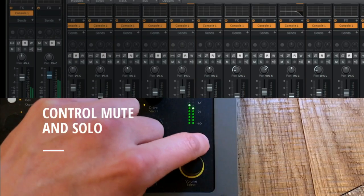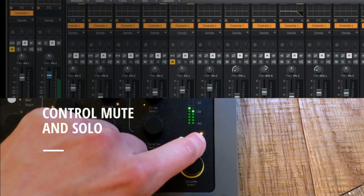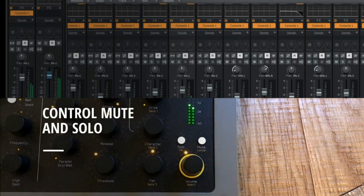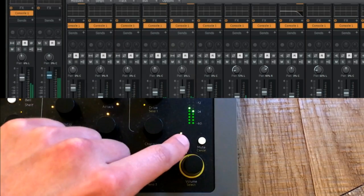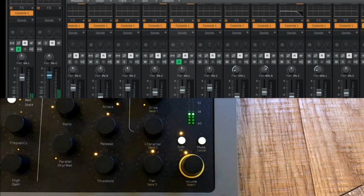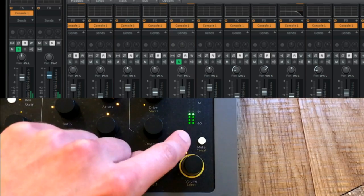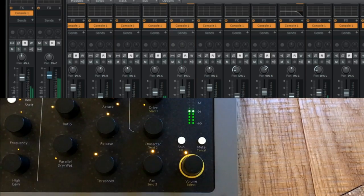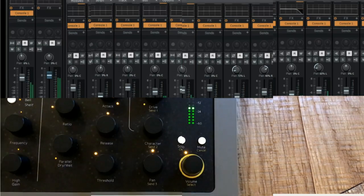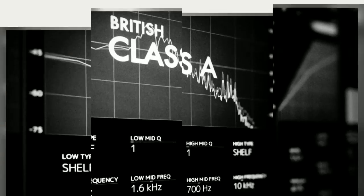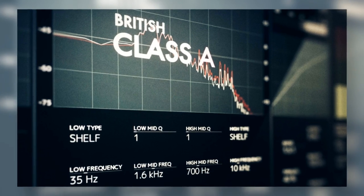However, the Console 1 is much more than a controller. It's a mixer with its own software, which includes a world-class model of the SSL EQ, compressor, and gate, plus the drive section.